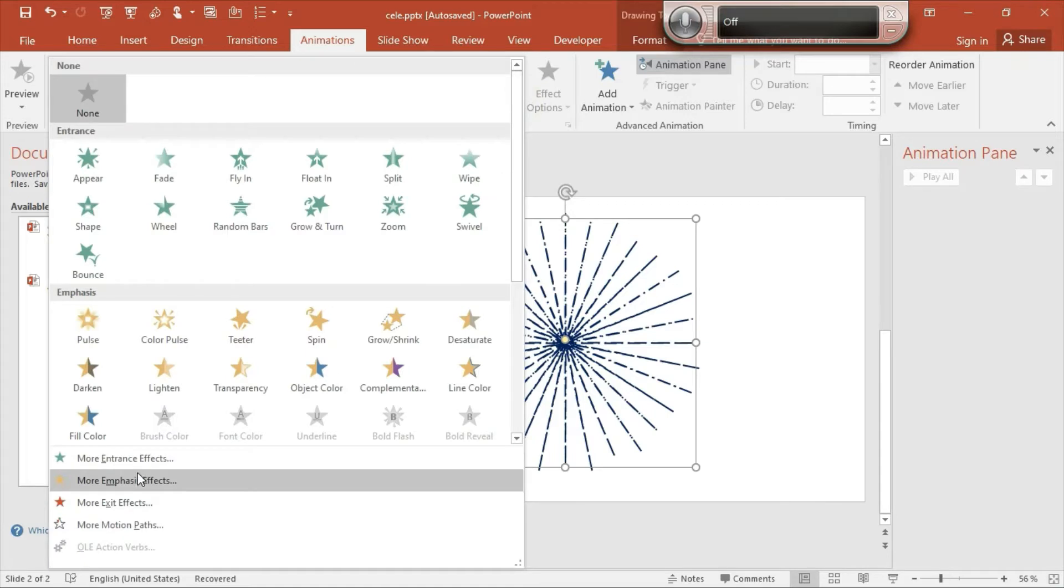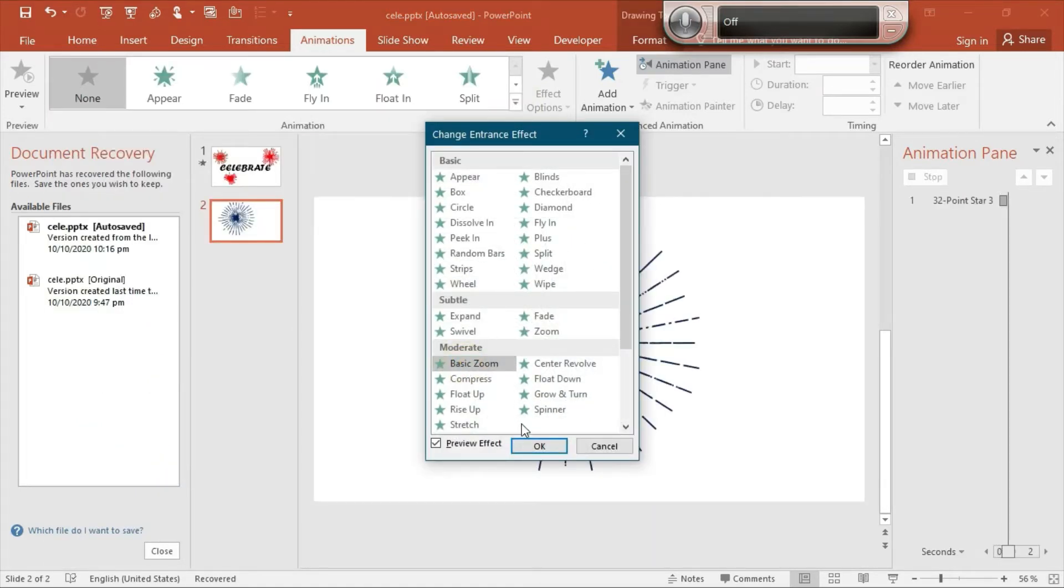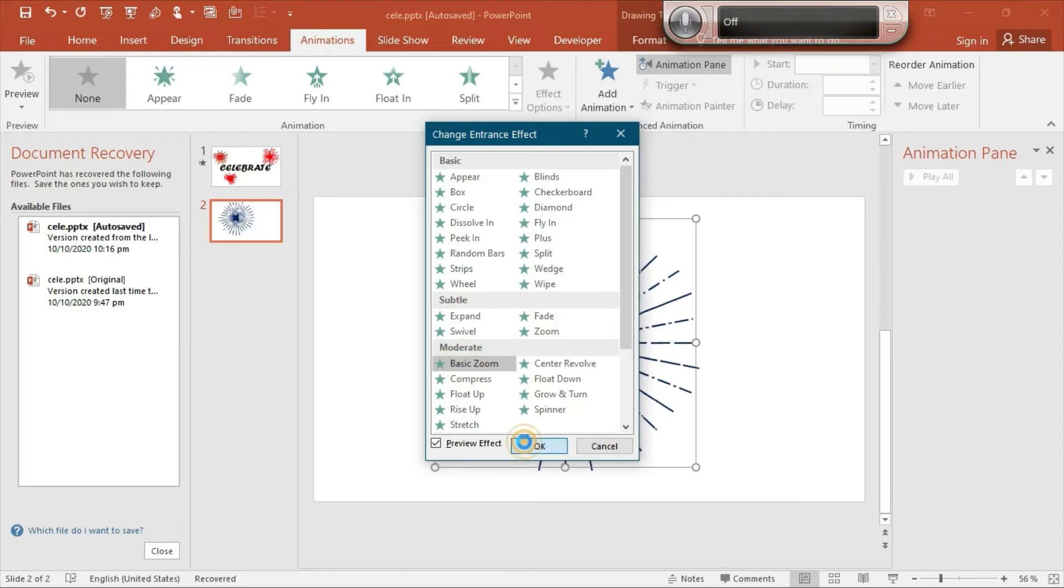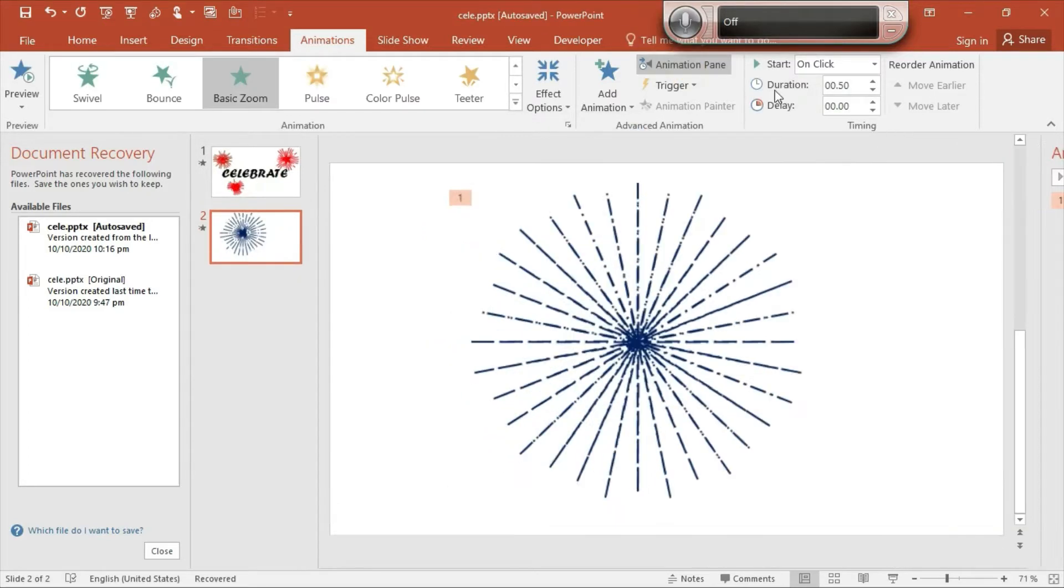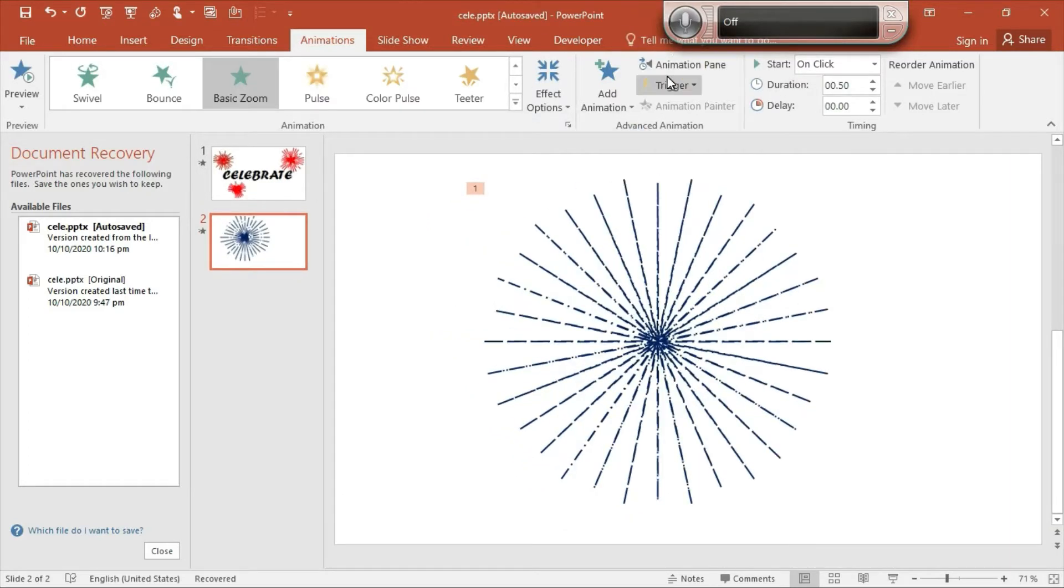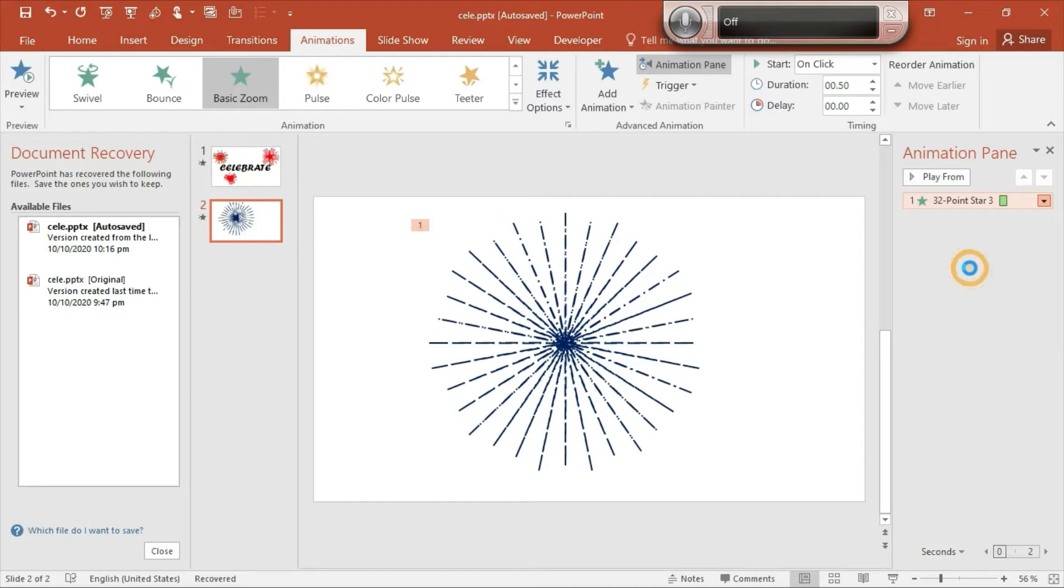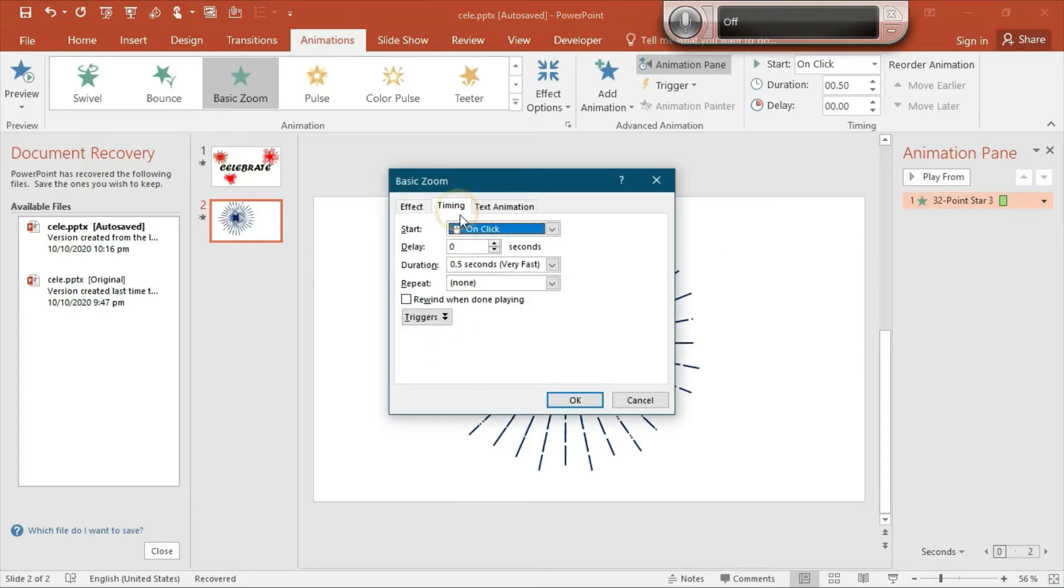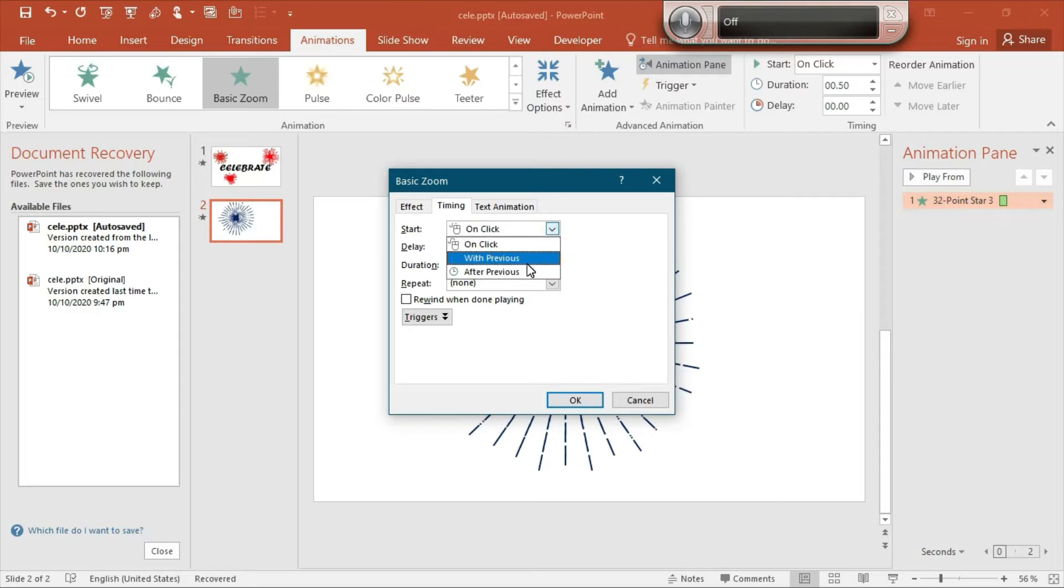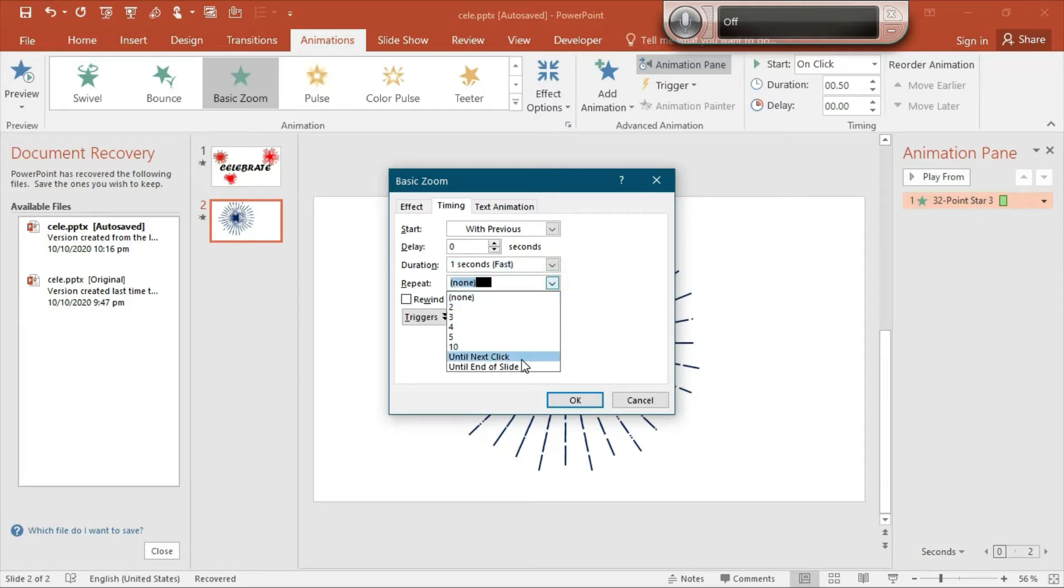Go to the dropdown menu and then go to More Motion Effects, select Basic Zoom, and then OK. Go to Animation Pane and then select this dropdown Effect and go to Effect Options. Go to Timing and then select Start With Previous, Delay to zero, and Duration should be one second, and Repeat Until End of Slide.